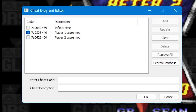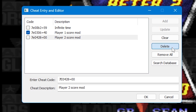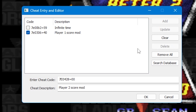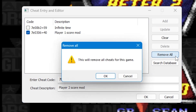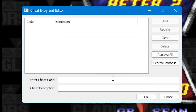If a cheat isn't working, you can remove it from the system. To remove a single cheat, just click on it and then press the Delete button. Or if you want to remove all of the cheats in one go, just press Remove All instead.